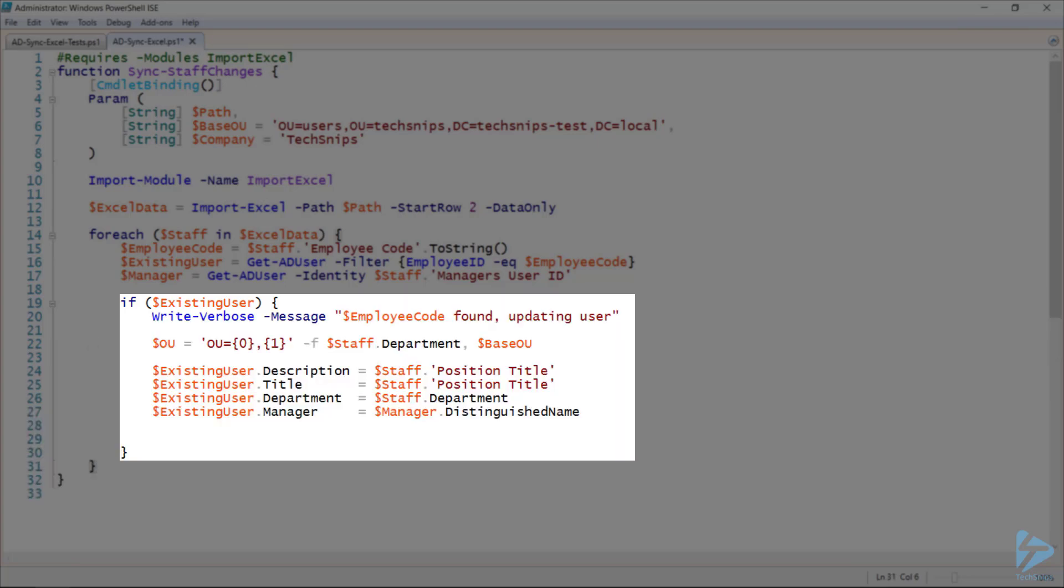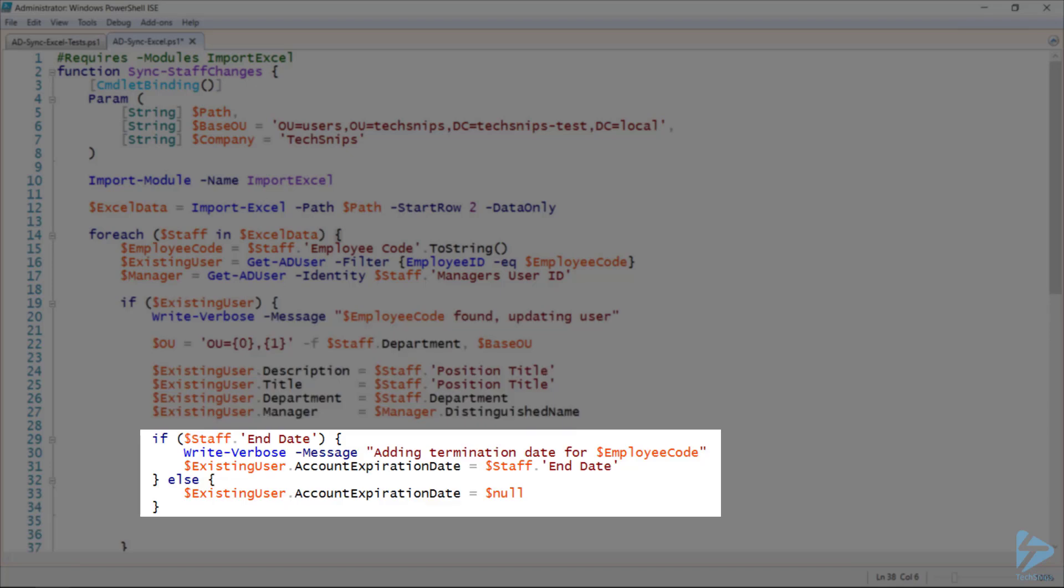So if the user does exist, I'll write a verbose message indicating that it's been found and that I'm proceeding to update it. I'll define the desired OU for that user, which is actually the name of the department under our base OU. And then I'll set the description and title to match the staff member's indicated position. Their department and their manager will both be updated here as well. If the spreadsheet indicates that the staff member has an end date, i.e. they're on a fixed term contract or they've resigned, I'm going to set the account expiration date. And if the spreadsheet doesn't indicate an end date, I'm going to set it to null. This will cancel any existing account expiration dates that might already be in Active Directory.